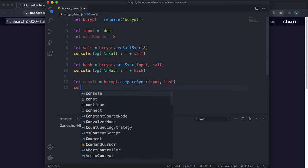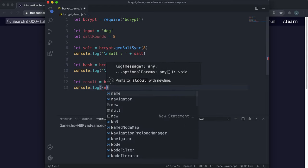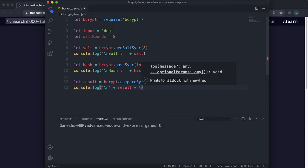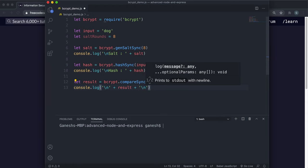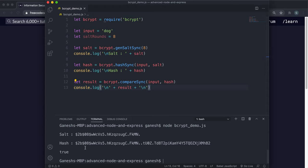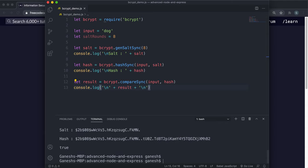We can assign this to a variable called result and then console.log the result. If we run this now, we can see that it returned true. The way it managed to do that is by extracting the salt from the hash, then taking the plain text input — which is 'dog' — running the hashing algorithm, mixing it with the extracted salt, running it for eight rounds, and checking if the result matches the hash. In this case it did, because we used the same input.